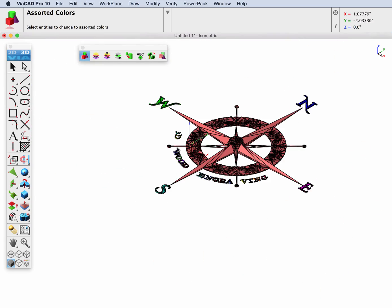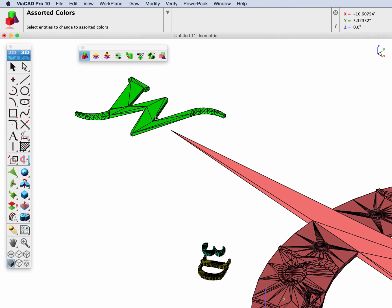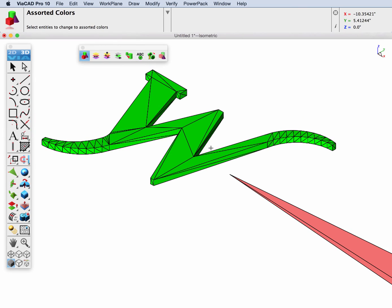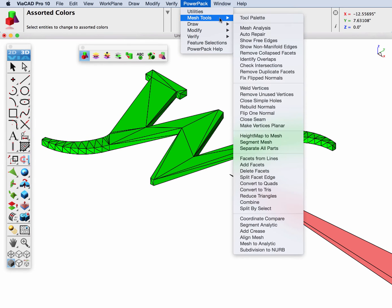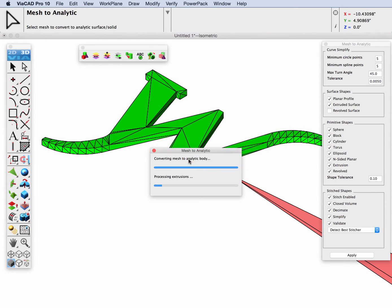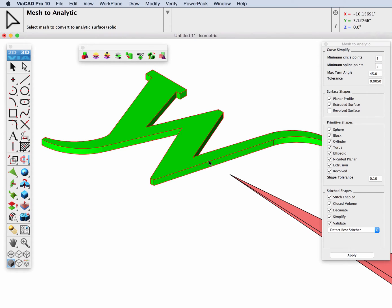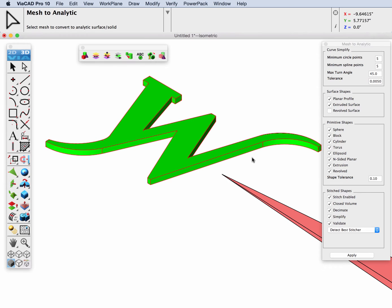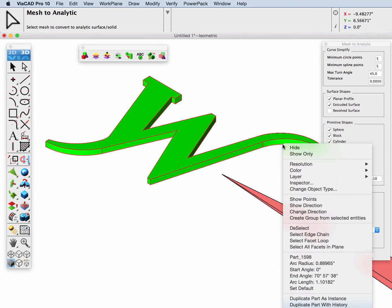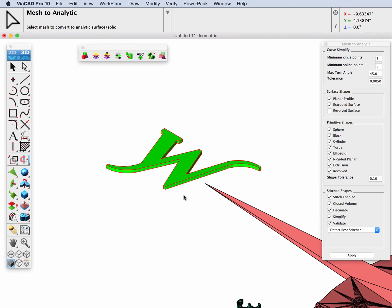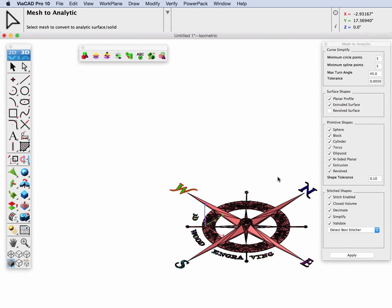Let's go ahead and begin converting these parts over into solids. Let's zoom up on the W first of all, and we'll go to the PowerPack Mesh, Mesh to Analytic tool for this. I'm just going to use all the default options and select our mesh. It'll convert it into a solid. In this case, it's converted the part into what looks like an extrude shape with straight lines and arcs.